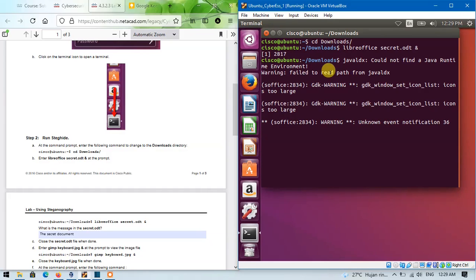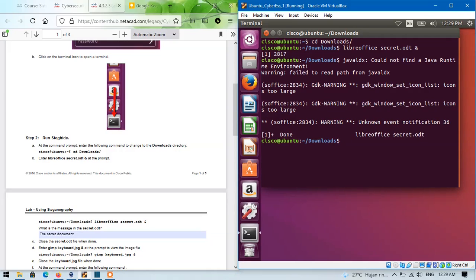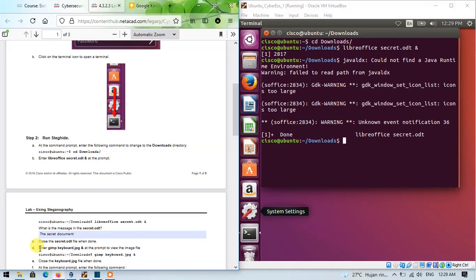Back to the terminal window. Enter this command to view the image file.